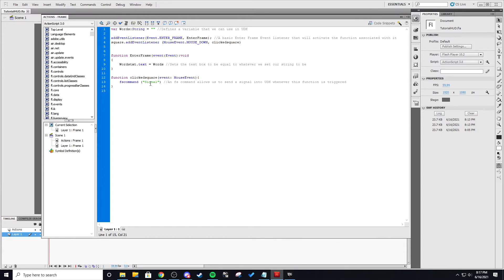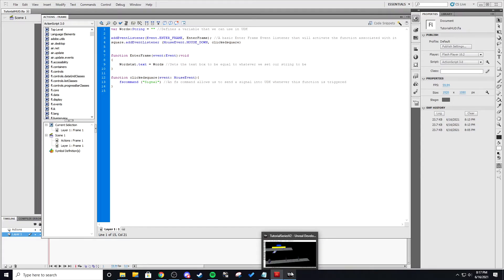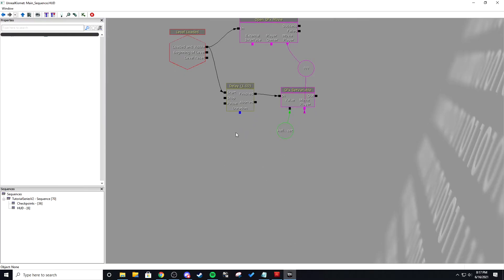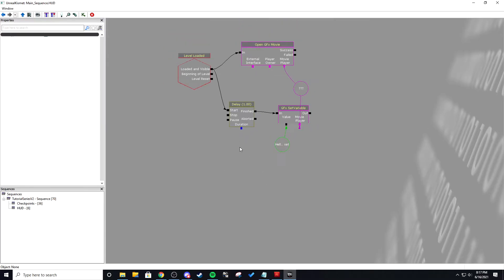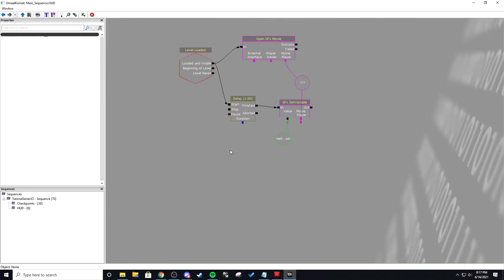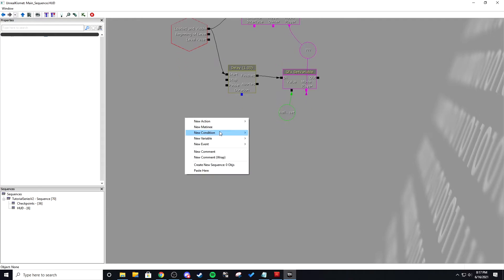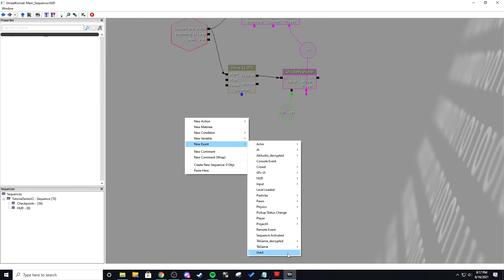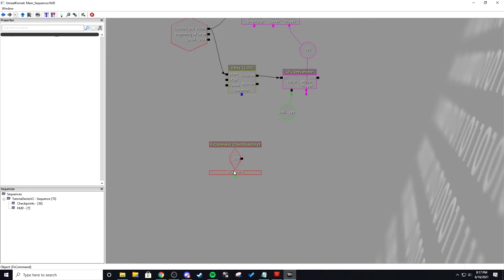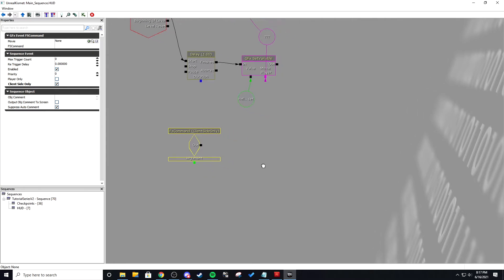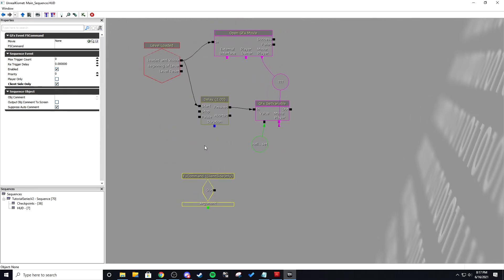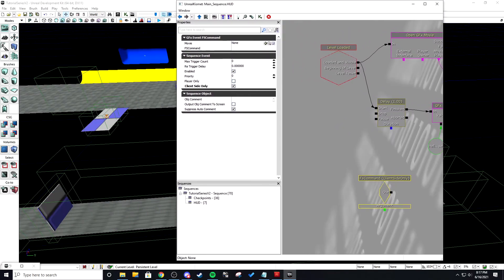And I also have an FS command that is called signal. So once I click the button I want to display text on the screen. I don't know I'm just making an example for an FS command. Go to an event GFX UI FS command. And we're going to make this client side because it only works client side in my testing it's only worked client side.